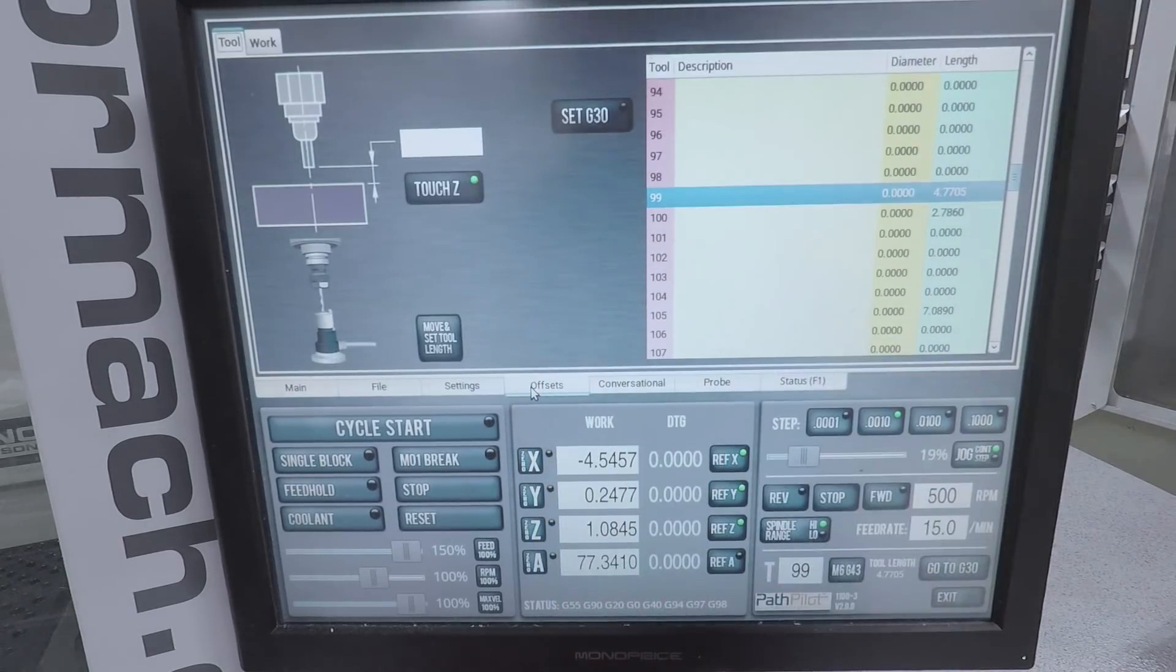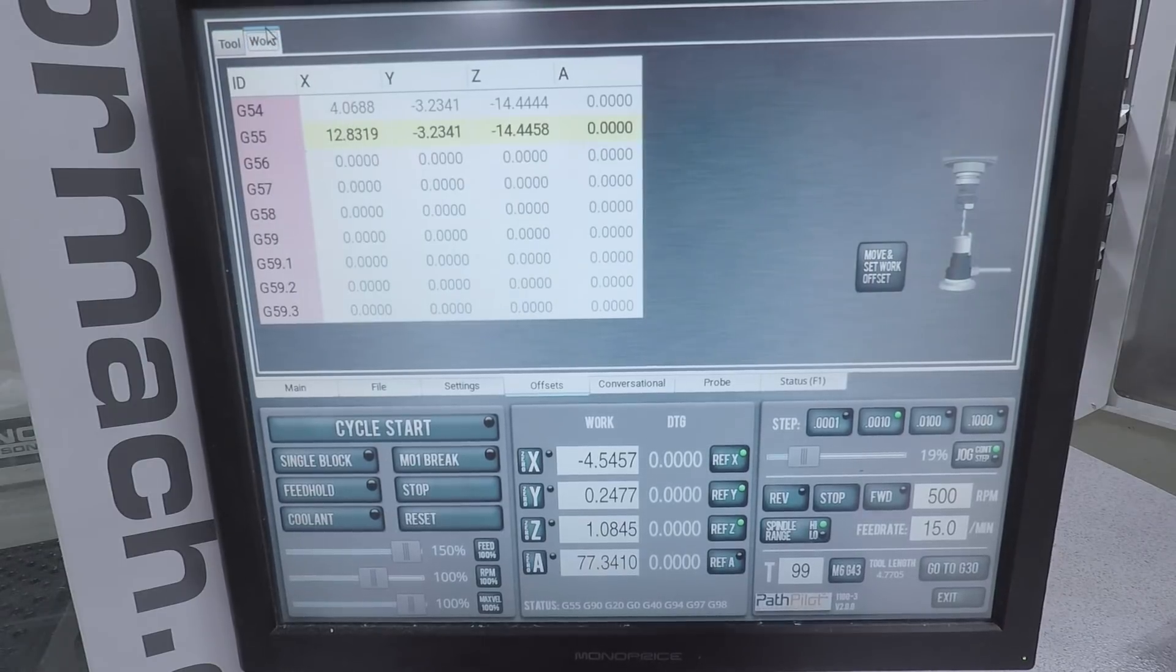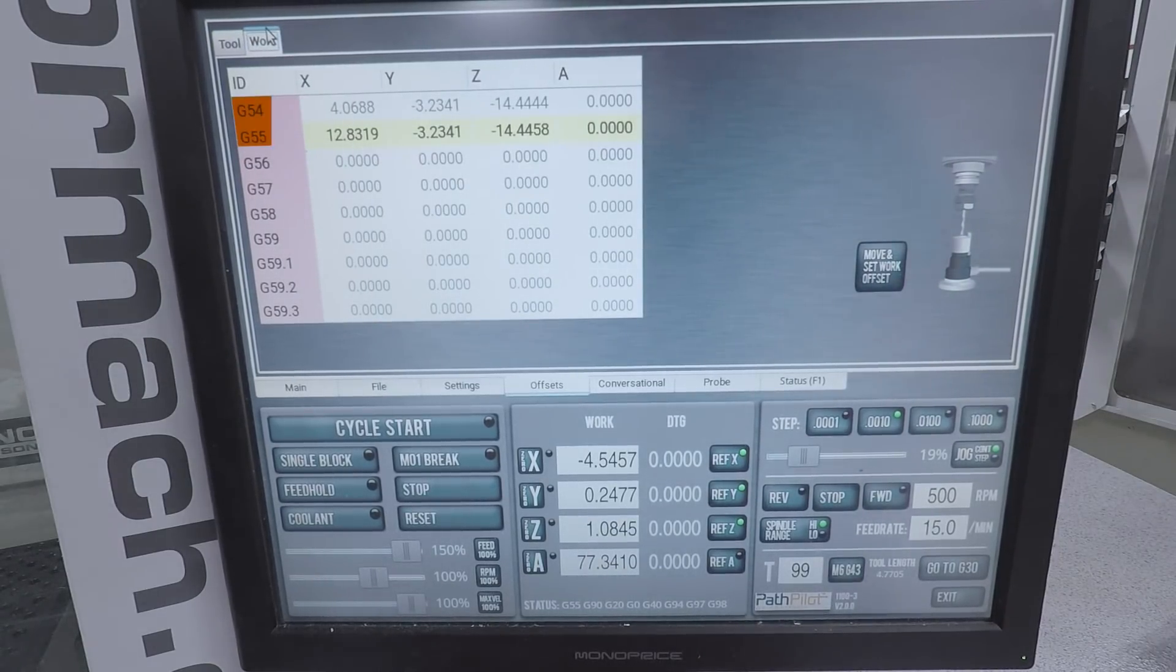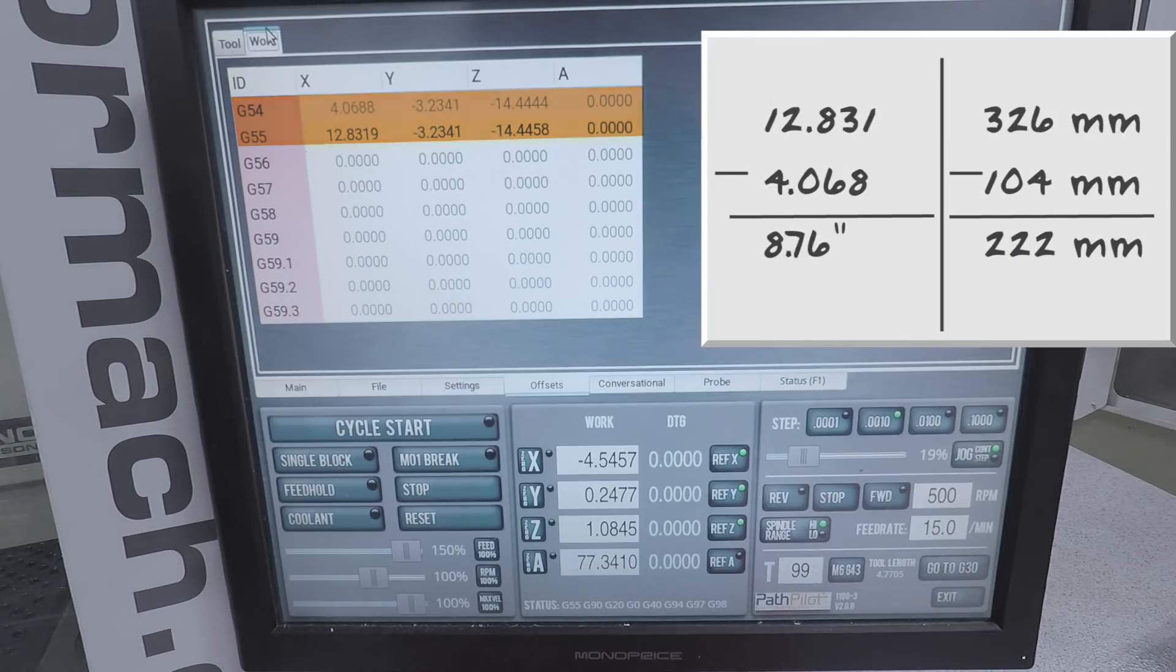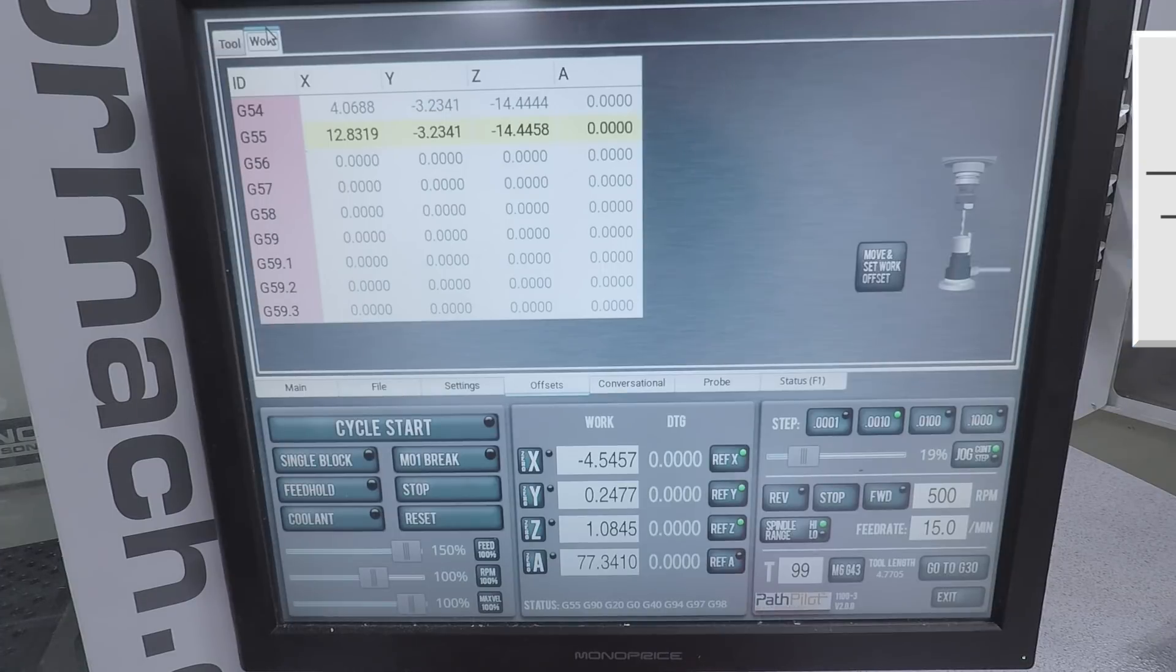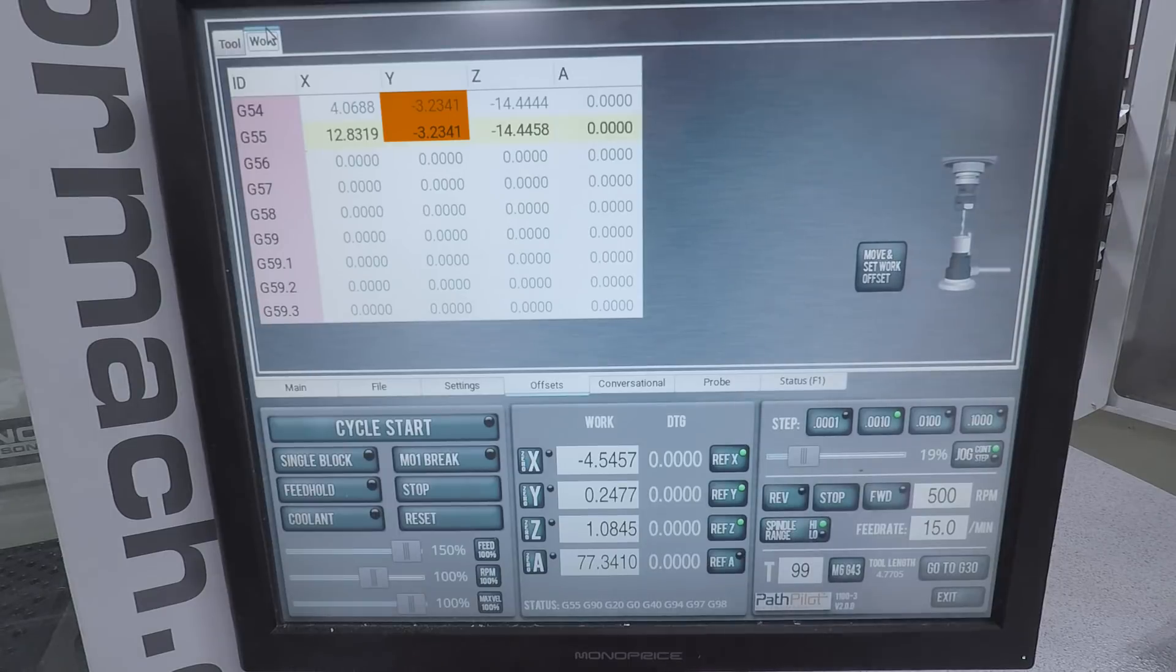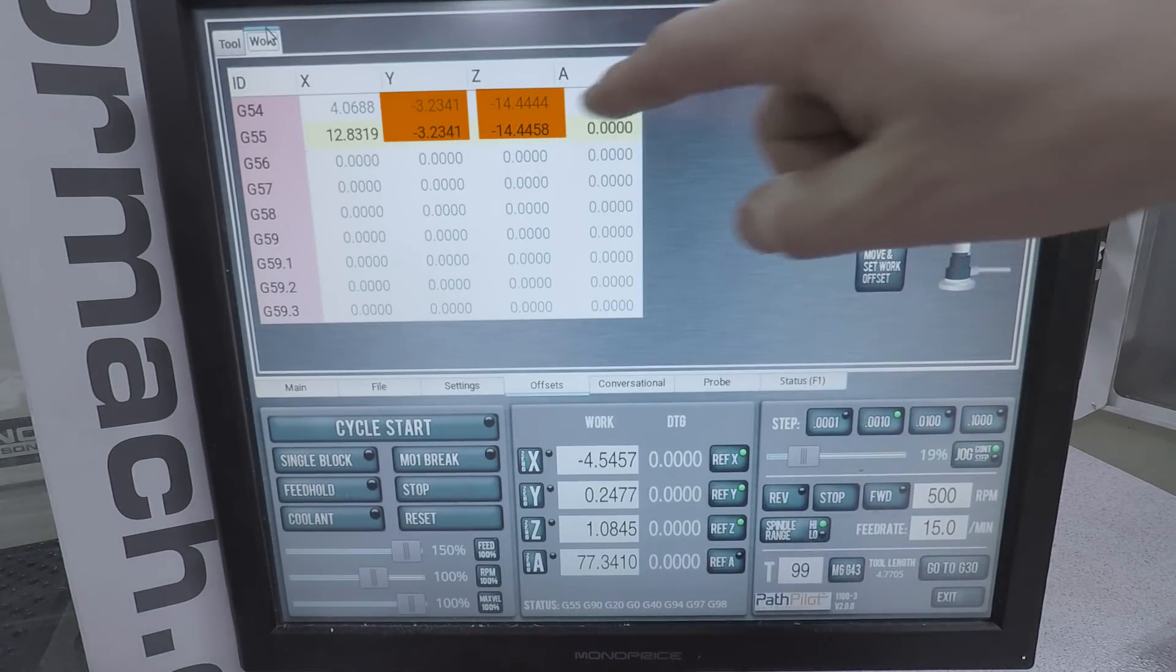So if you hop into offsets, go to the top of your screen and click work. And we can now see we've got a G54 and we've got a G55 line. 12.831 minus 4.068 is 8.76. Perfect. Exact same Y. You saw that we measured that. That's really awesome. And within a thou or so on Z, awesome.